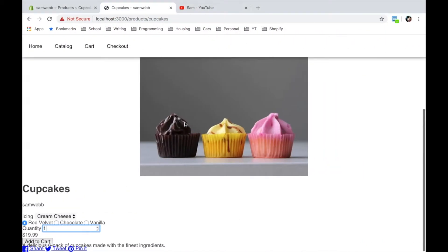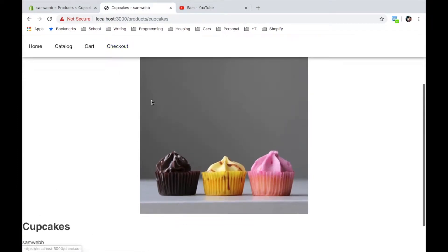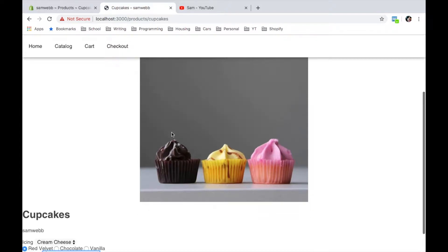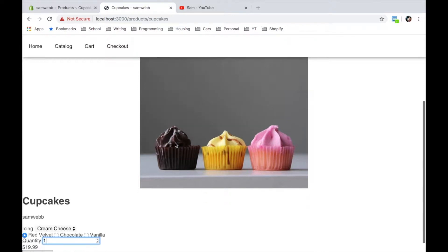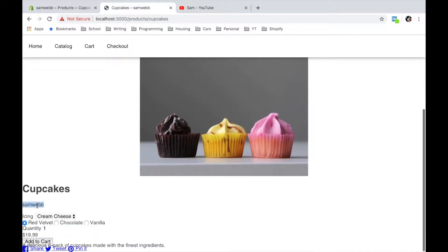We've only got one image, so the thumbnails are not showing up since it checks if there's more than one image before displaying them. We've got the title, the vendor, the product form, and the description. This is all well and good, but what I would prefer is — since we've got different colors for these different types of cupcakes — having swatches that, instead of showing the name of the color, would show a little circle swatch. I'm going to do some CSS to get this page looking nice and then come back to actually build the swatches.